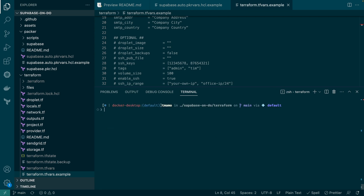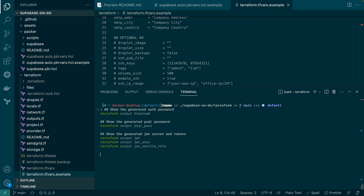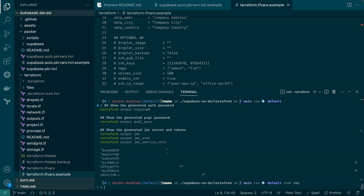We now want to grab a few Terraform auto-generated secrets, which we will need to access our Supabase instance from the browser and via our application. It is important to ensure that you do not store any of these secrets in version control.